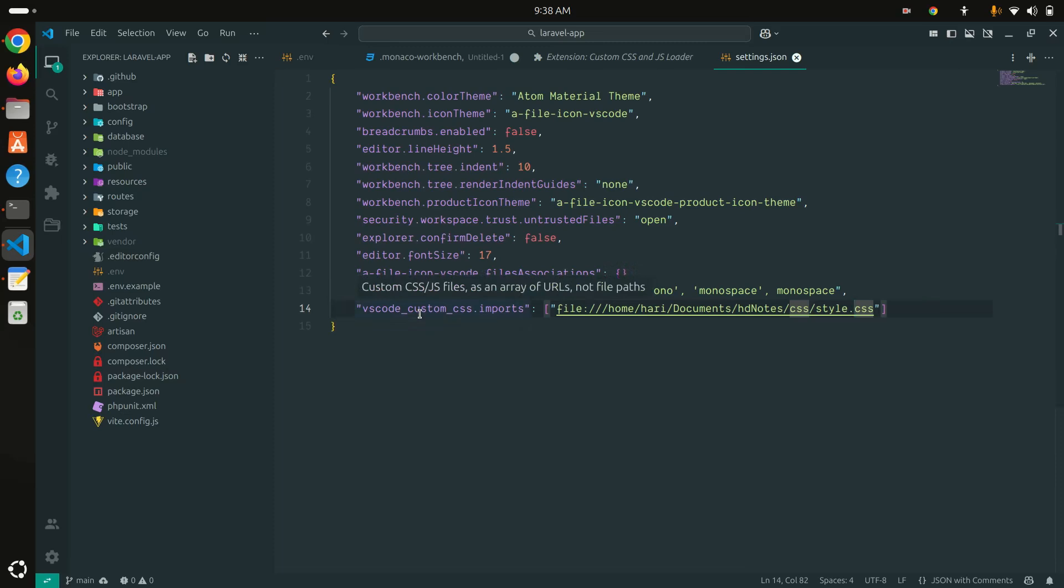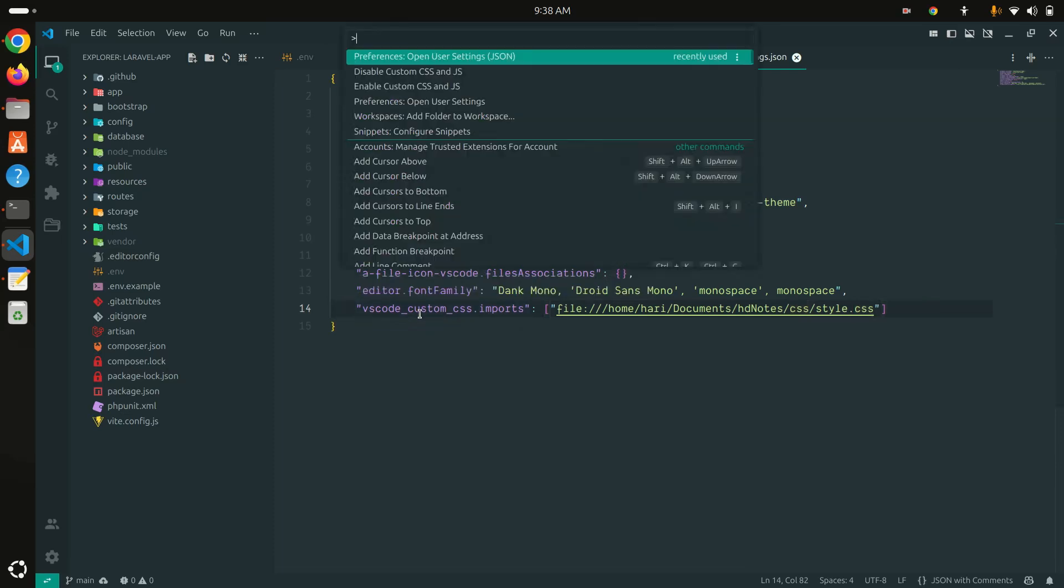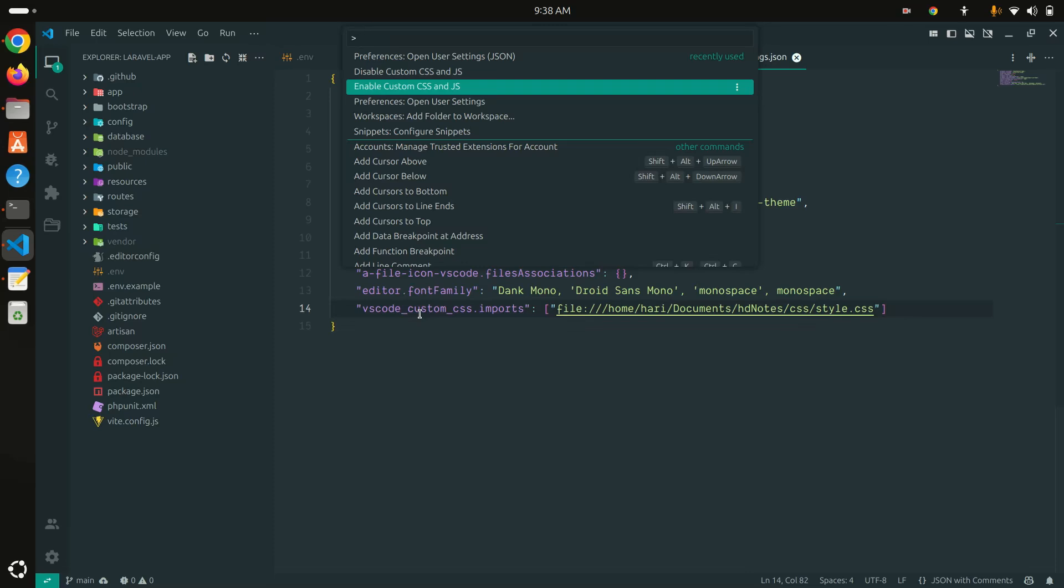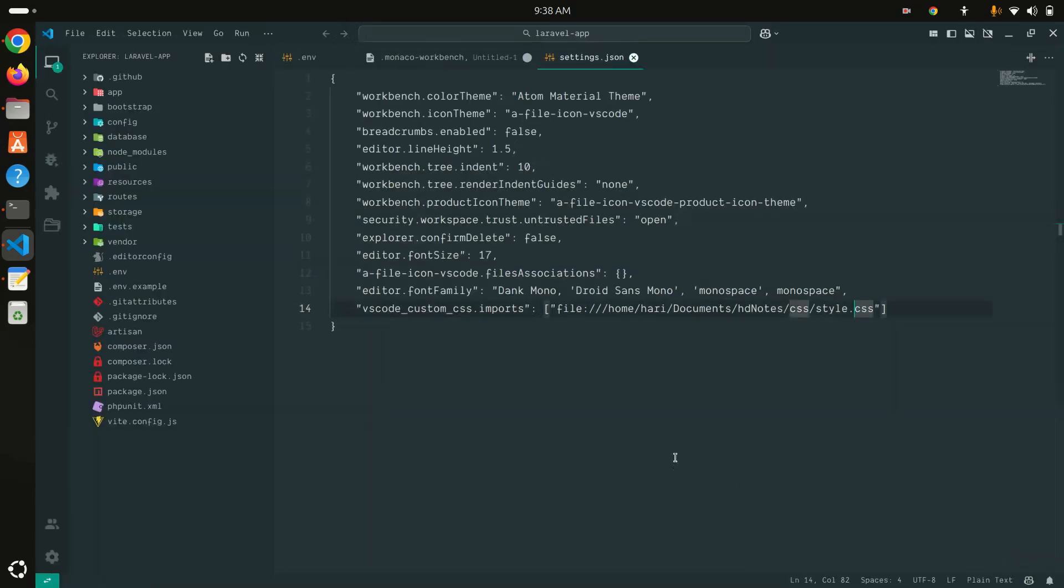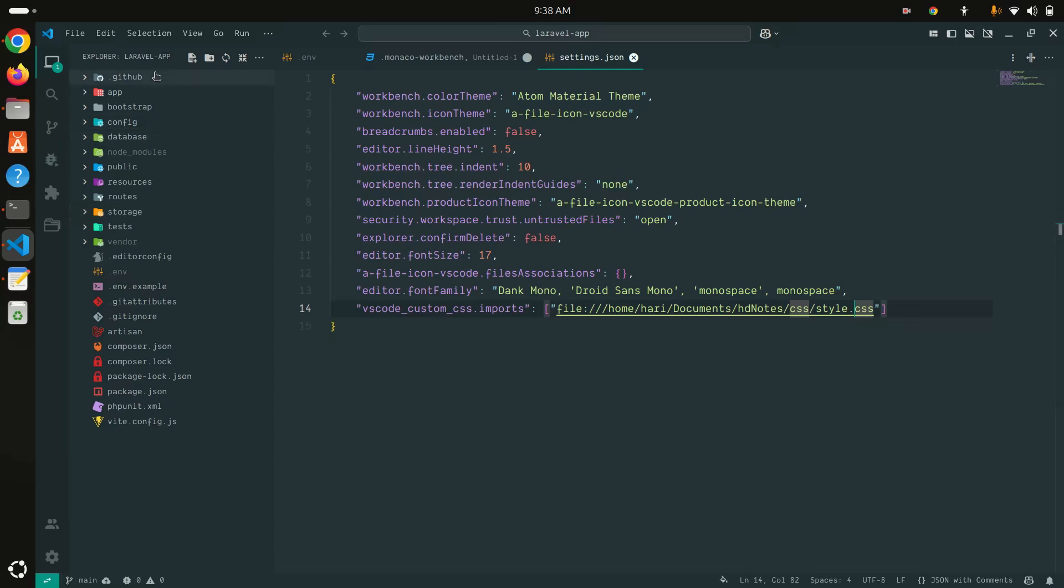Now what you need to do is press Control+Shift+P for Ubuntu and enable Custom CSS and JS. Hit enter. You can see it says restart Visual Studio Code. Hit enter.